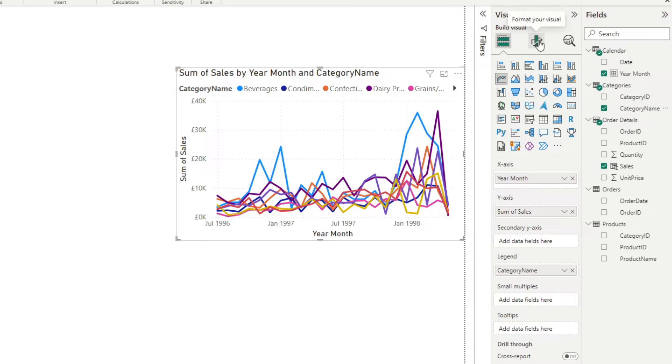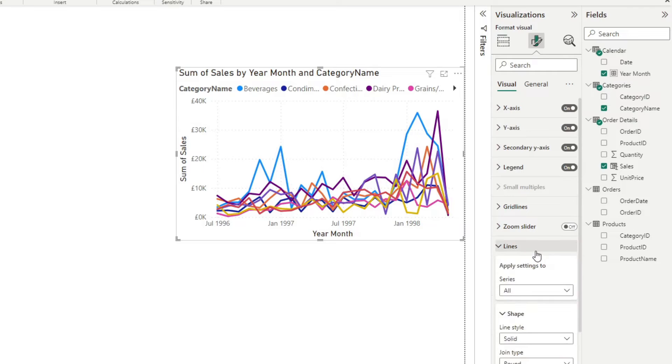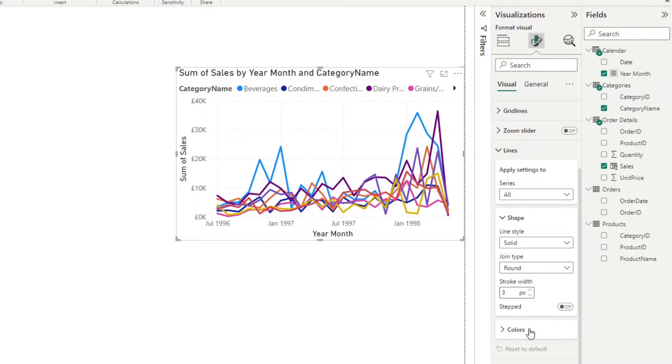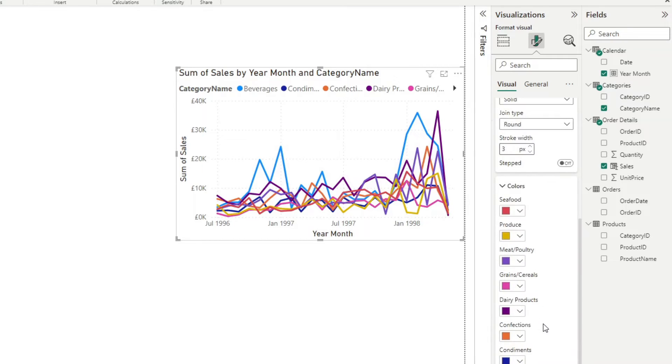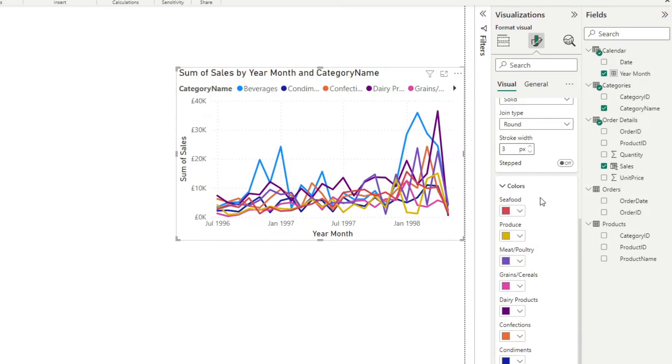Now, normally this would not be so difficult. But the problem is, if you go to lines here, you will see that under colors, you have individual colors assigned to each of the legend without the ability to change it dynamically using conditional formatting. That doesn't mean that we can't do anything about that though. So let me show you this trick that I found.